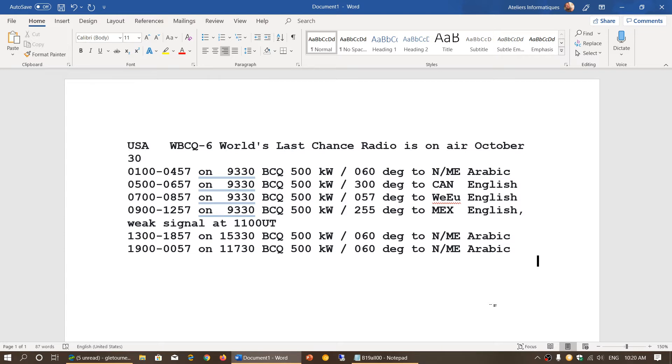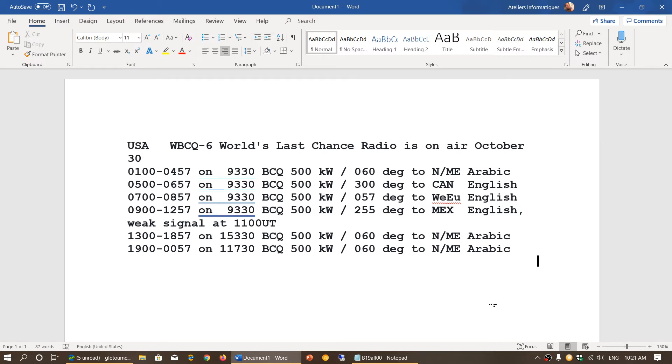They are pumping out 500 kilowatts, so it'll be interesting to see and look at their broadcasts once again. This is the broadcast frequencies and times from their schedule.